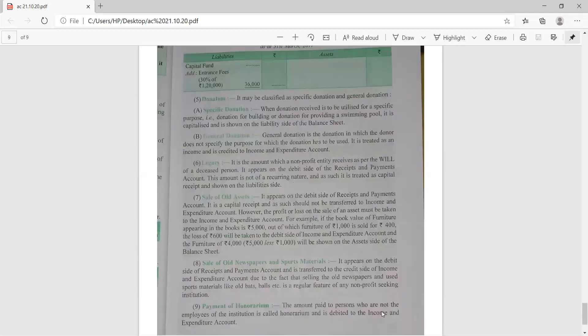Donation is classified into two types: specific donation and general donation. When a donation is received to be utilized for a specific purpose — such as for a building or swimming pool — it is capital in nature and shown on the liability side of the balance sheet. General donations received in small amounts without specifying any purpose are treated as revenue receipts and shown in the income and expenditure account.